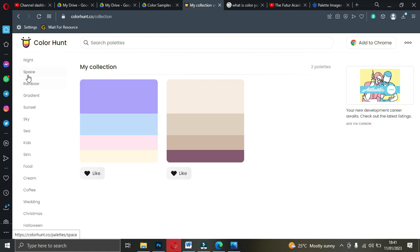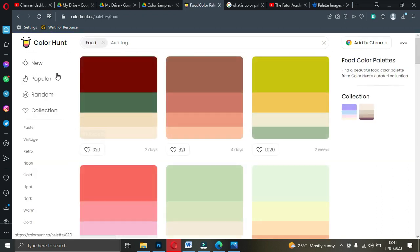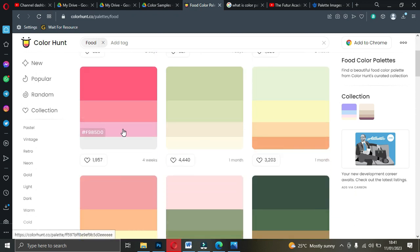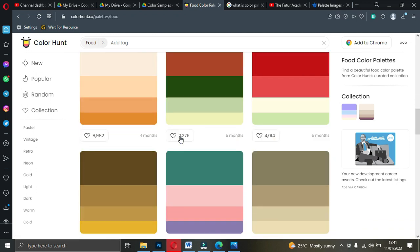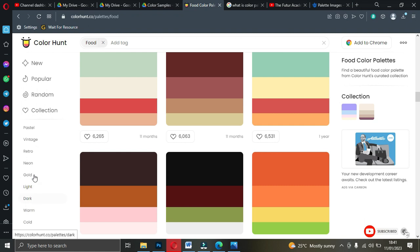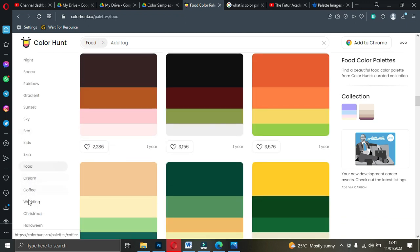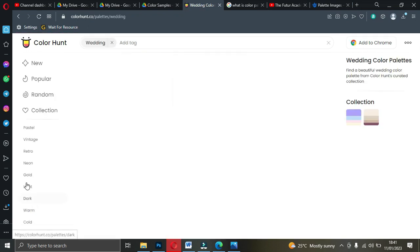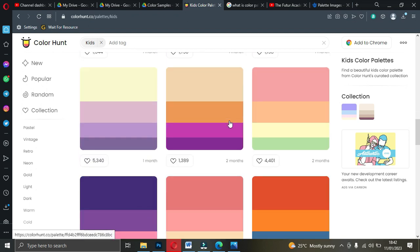When you scroll down you have categories: winter, spring — they are all color themes. For example, if I want colors for food, I just click on 'food' and it gives me color combinations for food. If you design brand flyers for restaurants, this site is really good for you. Also, if I need colors for wedding designs, I click on 'wedding' and it gives me wedding colors. Christmas is also there.